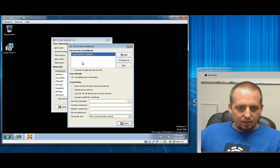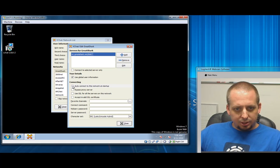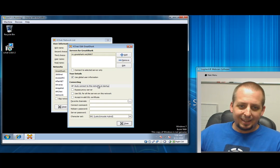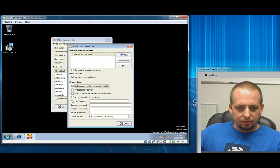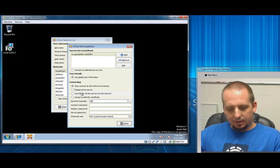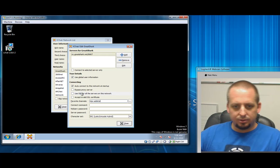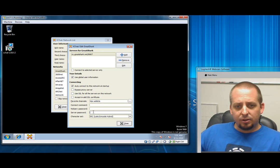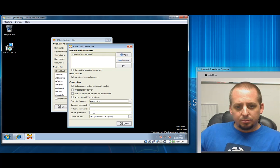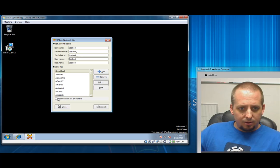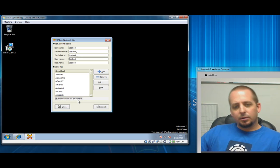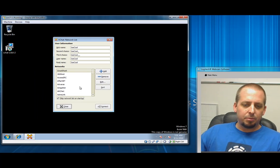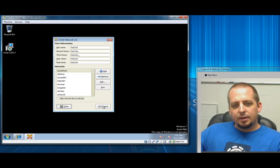Down here you're going to want to put a check mark in auto-connect to this network at startup. It's not Windows startup, but when you start XChat it's going to automatically connect to the GreatShark IRC. Then also down here you want to type in pound pcaddicts. There's other channels on there too and you guys can create your own free channels. If you ever do register your nickname, you're going to want to put your password in here so it authenticates. I also recommend putting a check in skip network list on startup, so this little window's not going to pop up whenever you start XChat.